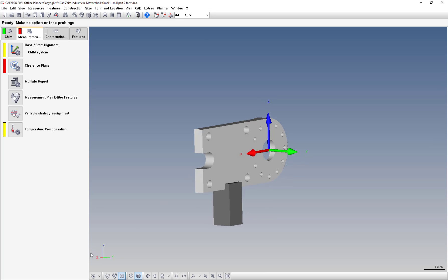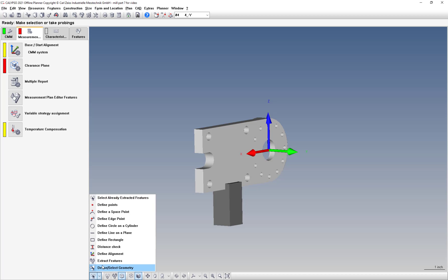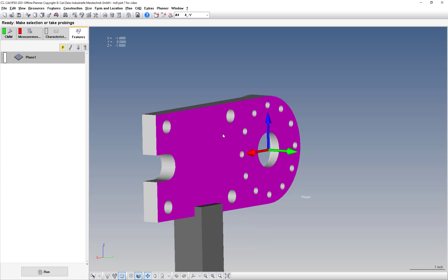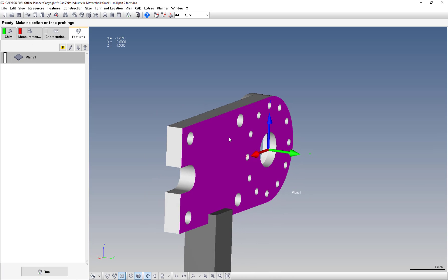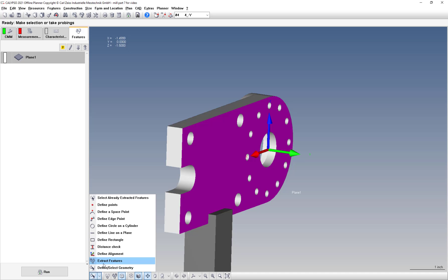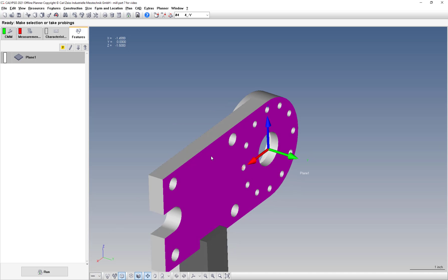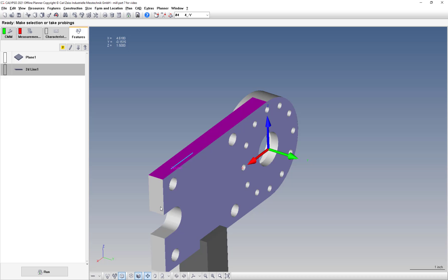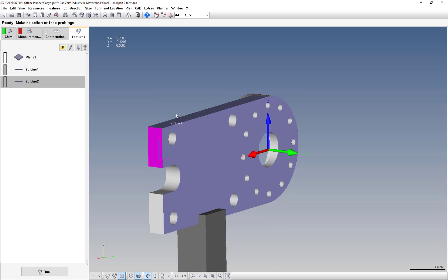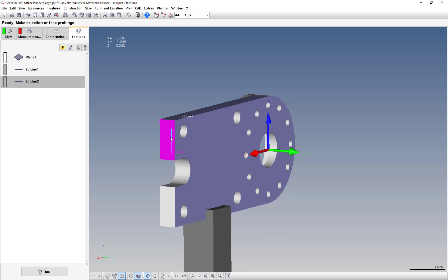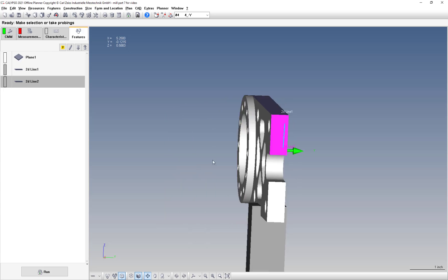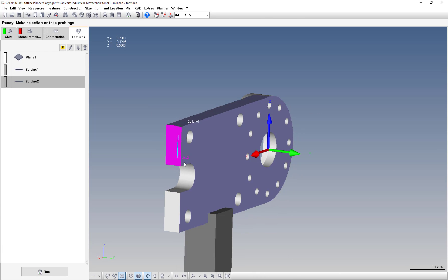So let's do our base alignment. Define select geometry. I'm going to take care of this plane, which we're going to need. Then I'm also going to do a define line on a plane and take care of a couple lines here. The surfaces around this workpiece are going to be toleranced using profile of a surface. So I'm going to end up measuring those using freeform. To this point, this is not critical right here. This is just for our rough base alignment to tell the machine where the part is.